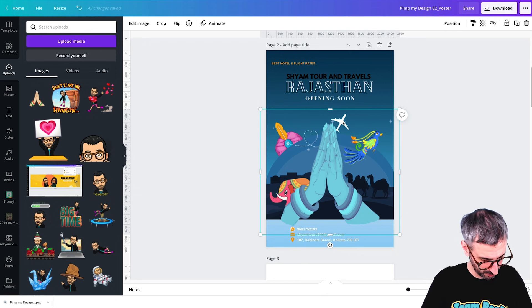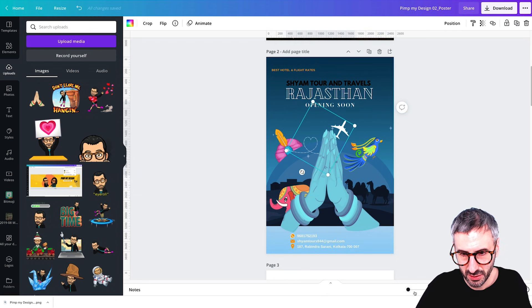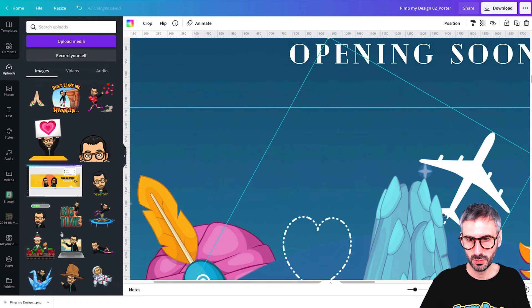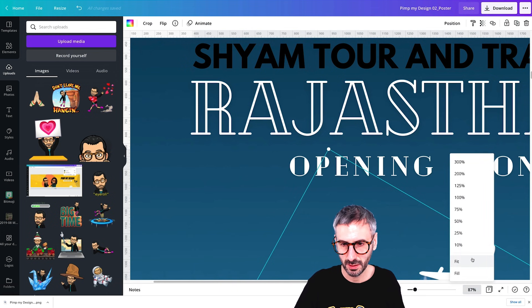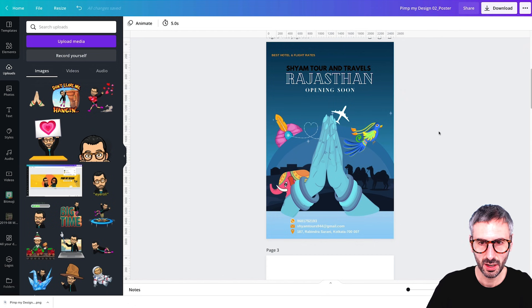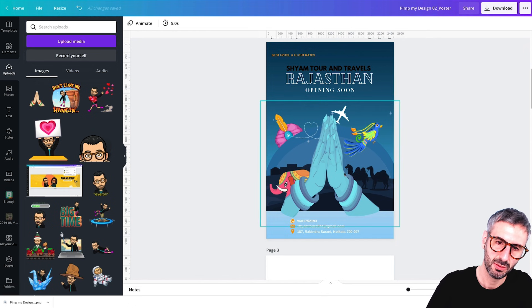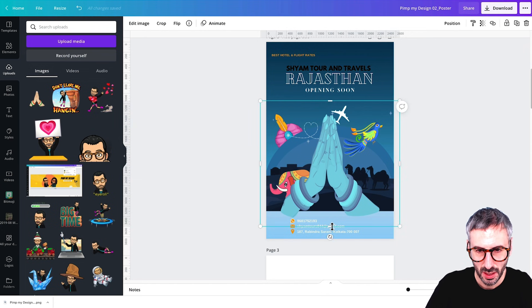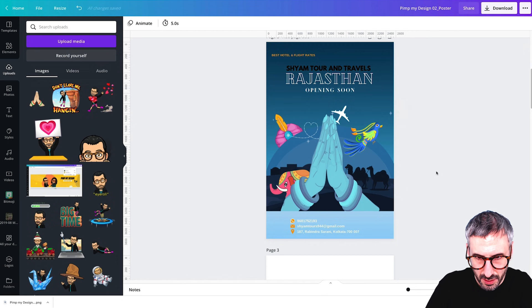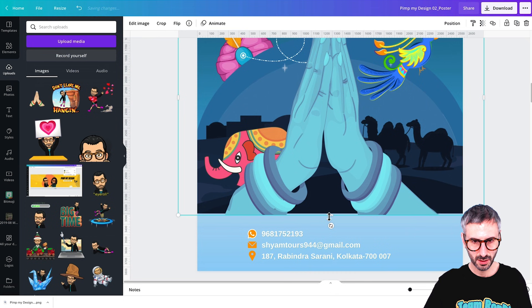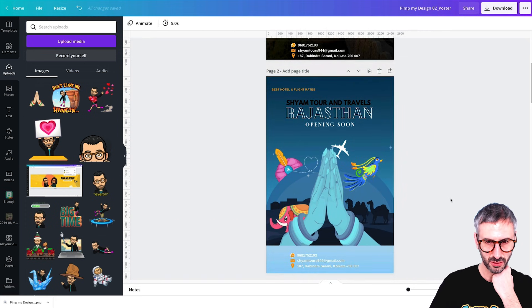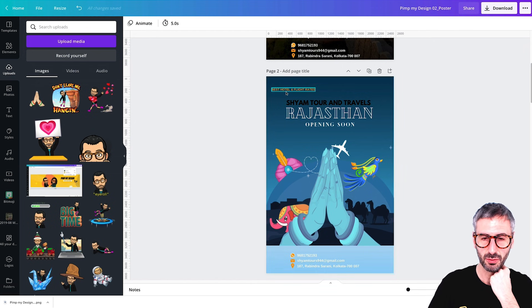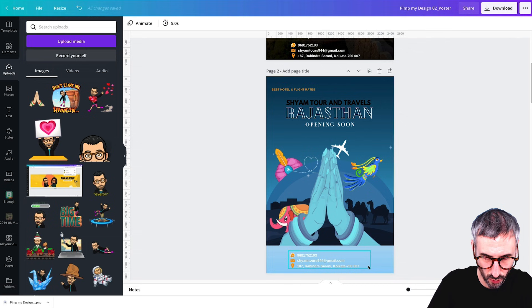I grab the plane and adjust its alignment with the gem, making sure it's still pointing up. Then I zoom back out to see where we are. We have the elephant, the camels, and all the other elements looking pretty good. I crop the Namaste hands to create a cleaner cut. Now let's work on the rest of the design — reducing fonts, making the title pop more, and working on the lower section.